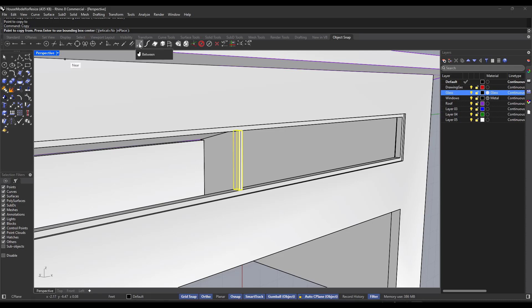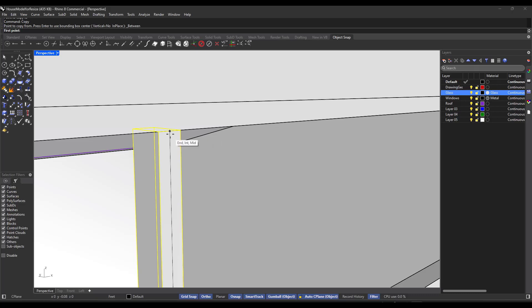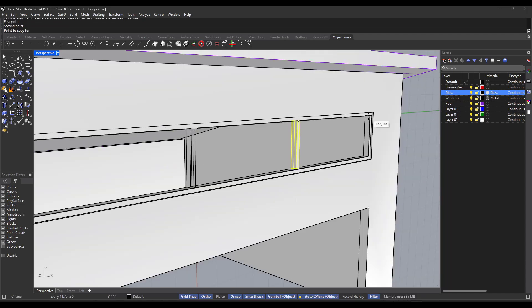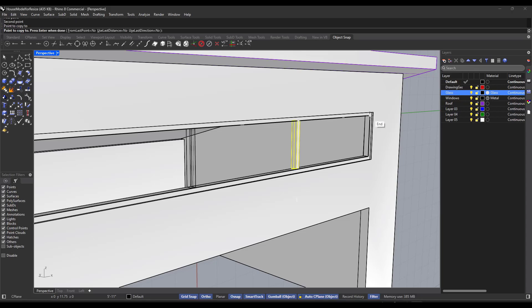If you find the "between" option on the copy function — you can probably also type in underscore between — notice what that's going to do: it's going to create a copy of the object between the first point that you set and the second point. When you click on the second point and then click on the endpoint, it's going to create that copy.